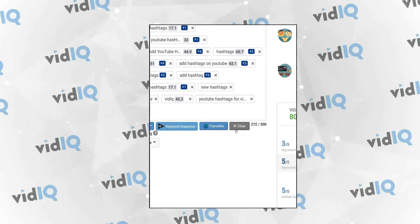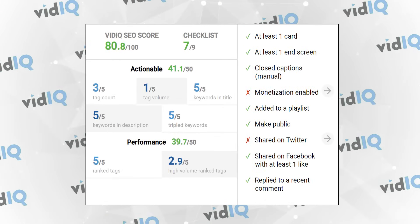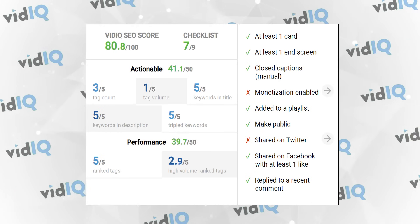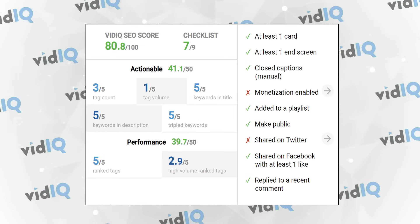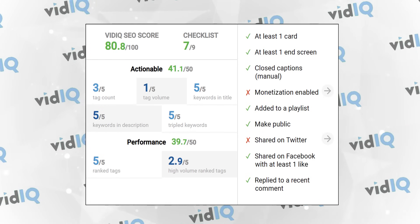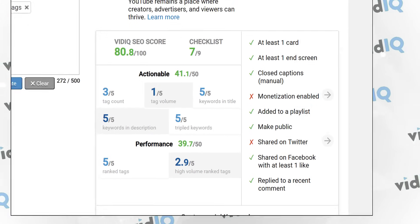Our SEO score ensures your video has the visibility it needs on YouTube and the checklist reminds you to do all those extra bits and pieces during the upload process.